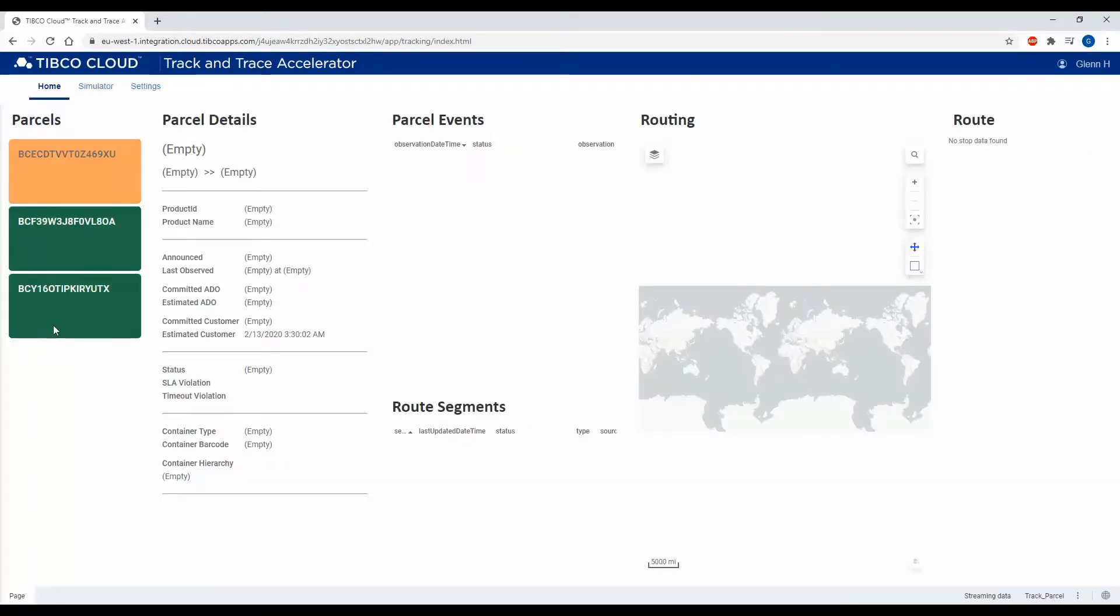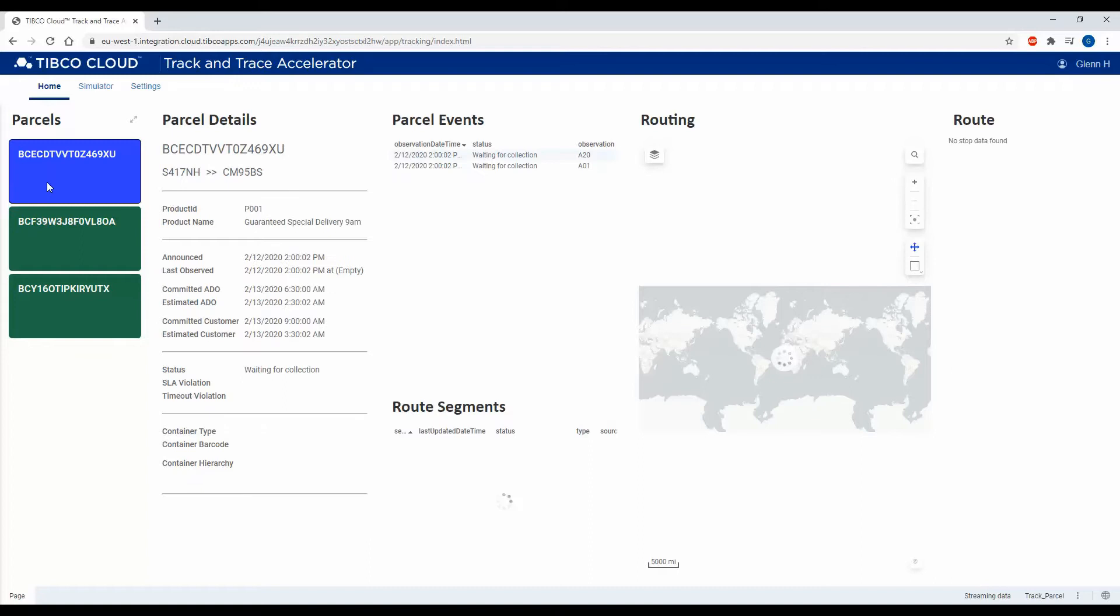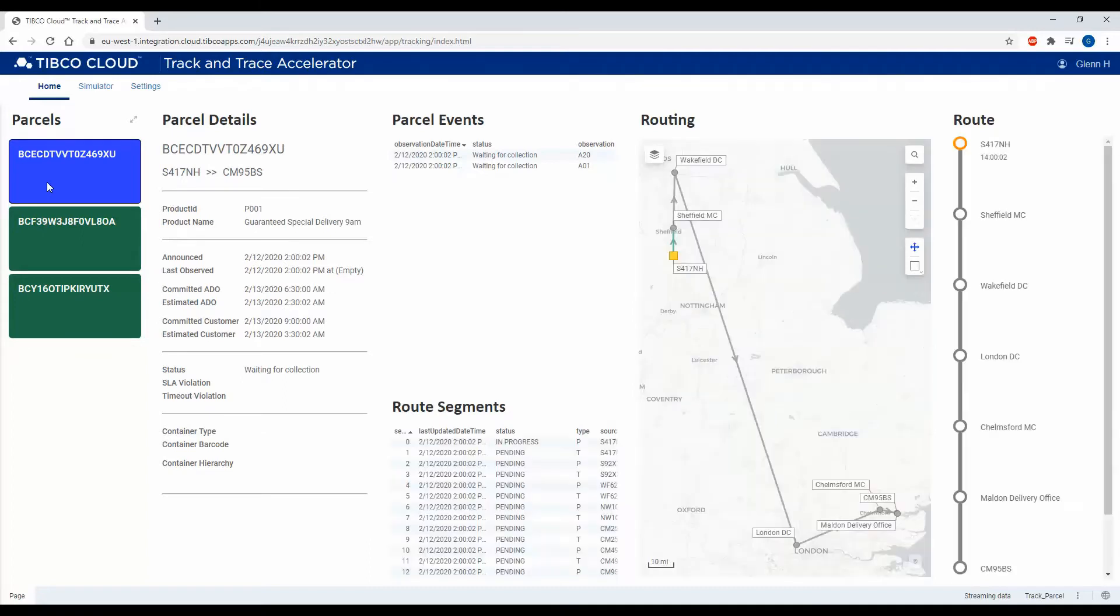My new parcel has shown up here, so I'm going to select that one, and we can now track the delivery lifecycle of that product as it navigates through the delivery network.